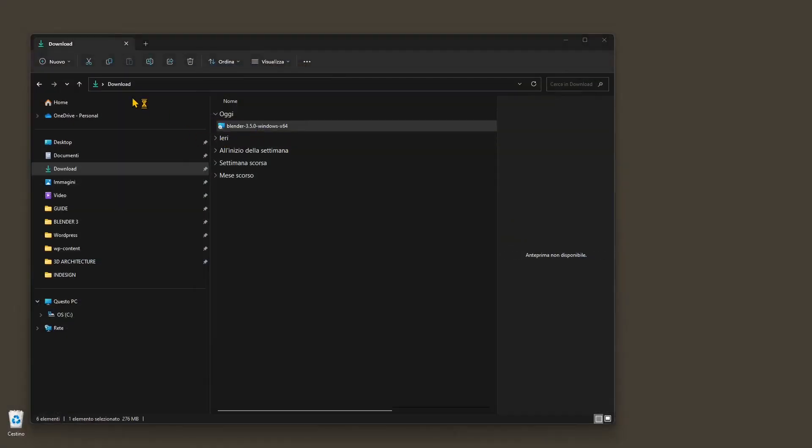Blender is now loaded, so I can go to the download folder of my computer and double-click. You can use Blender for Mac and Windows. In this case, I'm going to show you Windows, but it's pretty much the same thing when you do the installation on Mac.